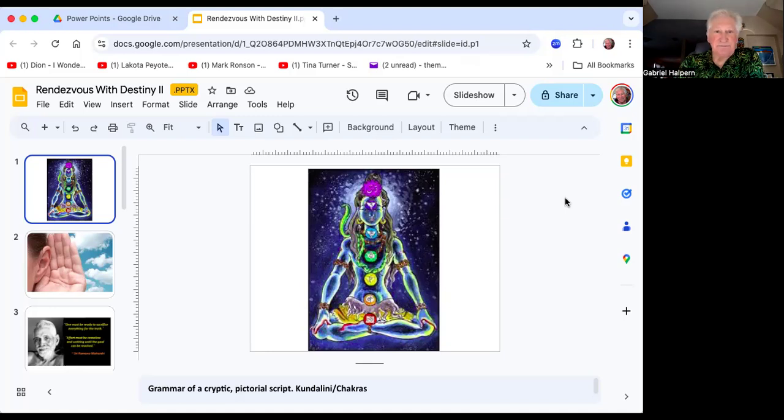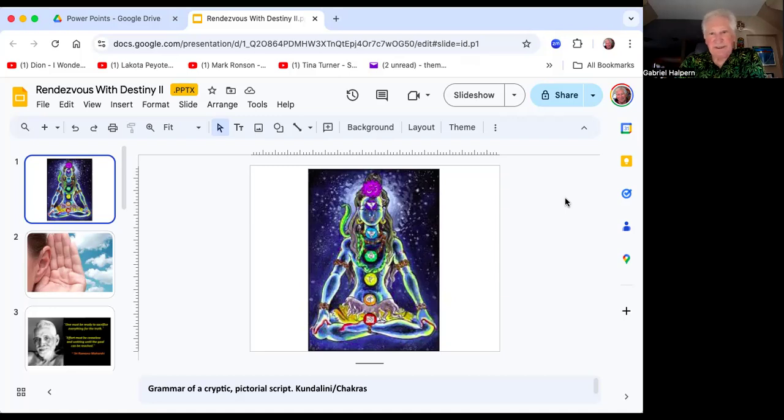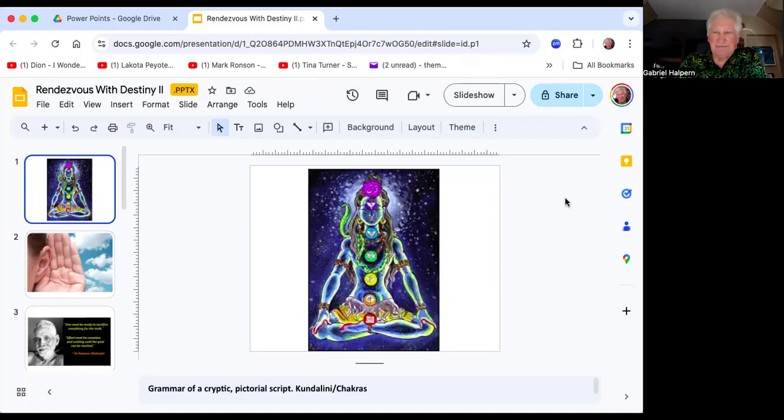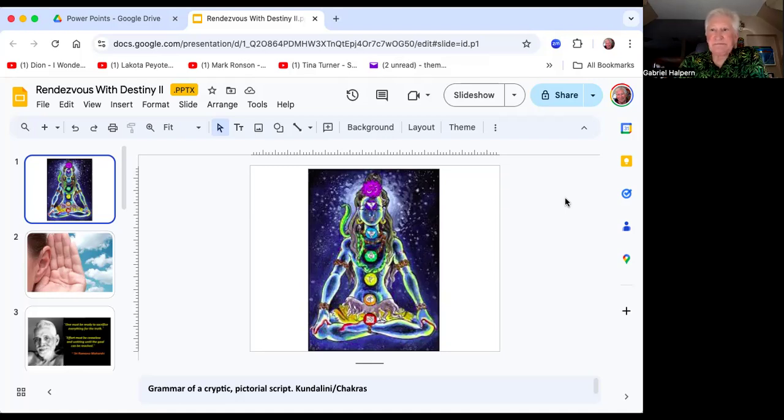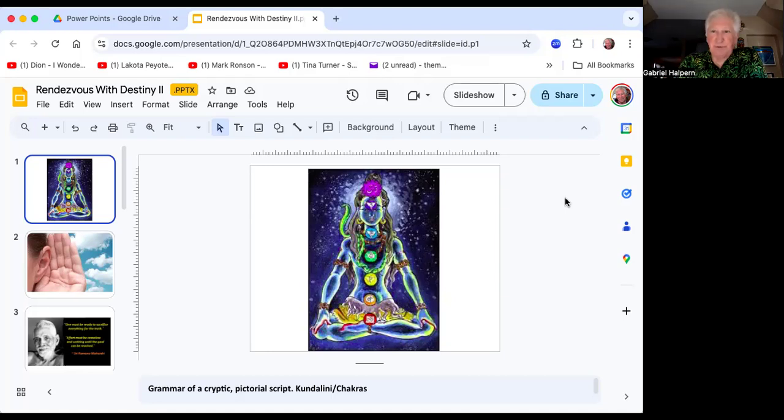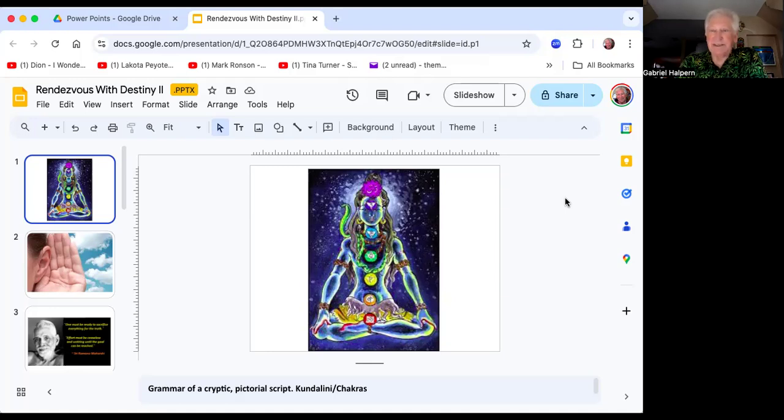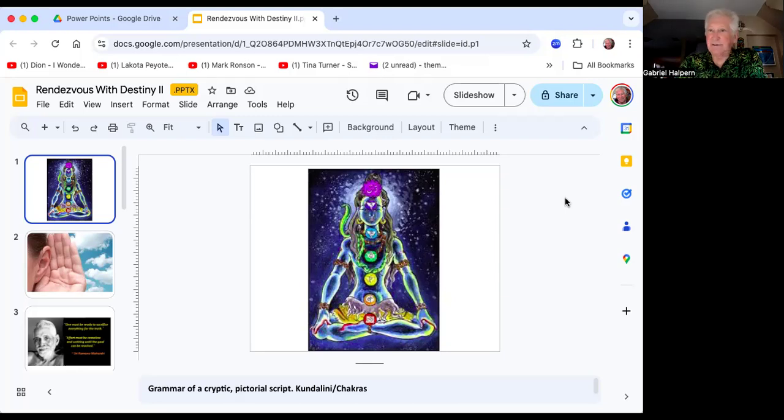This one is called Rendezvous with Destiny. You see this little Shiva image—it has the seven chakras on it. The idea of the kundalini is an image and they use intentional language, a grammar that's cryptic, a pictorial script that gives you one of their images of the movement of spiritual potential from the base of your spine where it's basically involved in self-preservation and it's all about me.